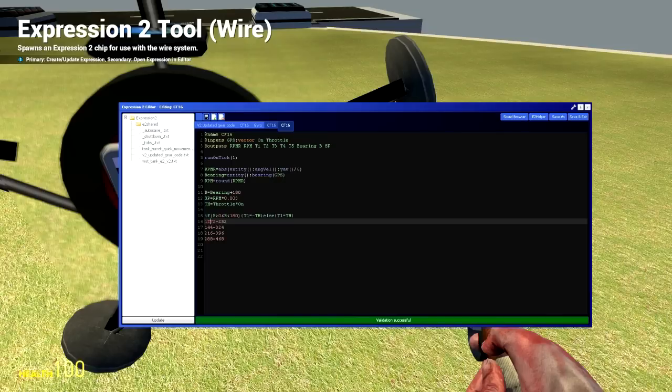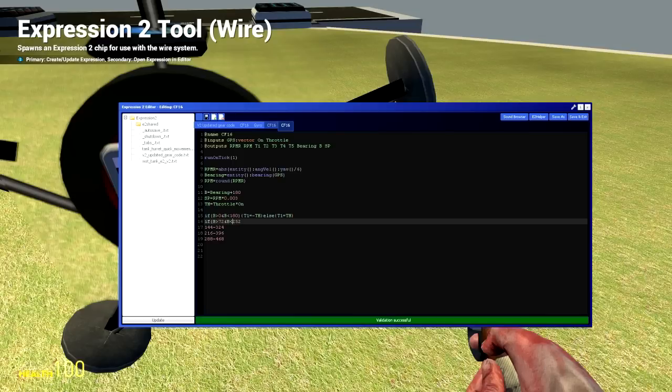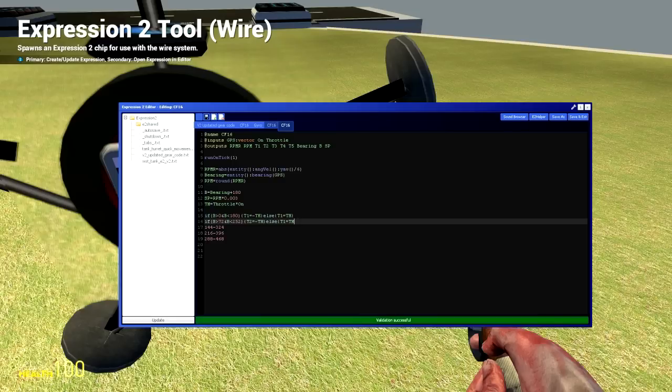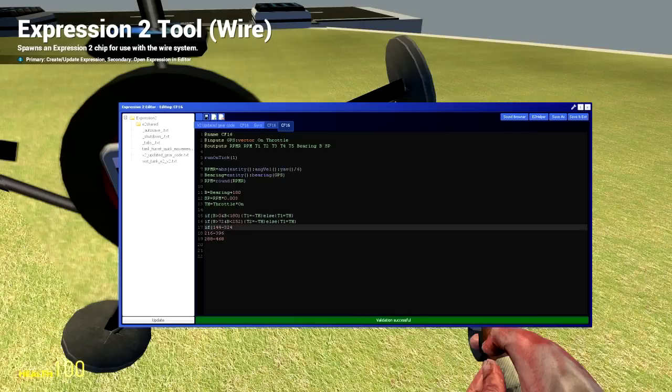The next one if B is greater than 72 and B is less than 252, T2 equals negative TH. Also there's probably some super math way to do this with like super clauses or one single line of trigonometry but I don't know trigonometry. I'm a simple person with simple math skills. I'm doing it a simple way.